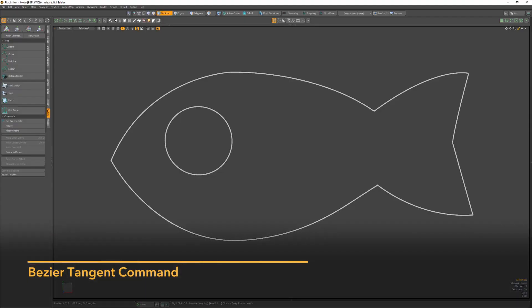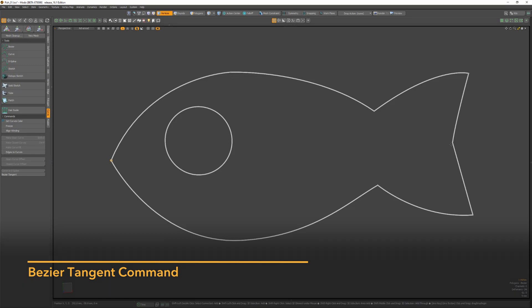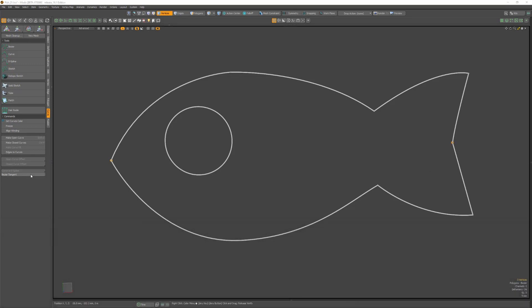The Bezier Tangent command enables you to quickly edit tangent vectors of Bezier curves. Simply select the node points you'd like to manipulate and run the command.